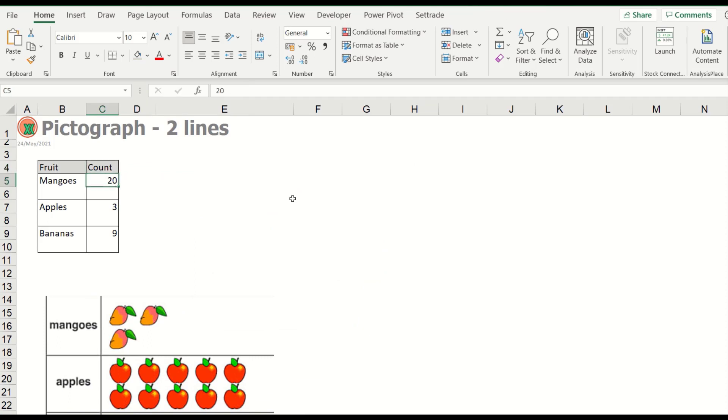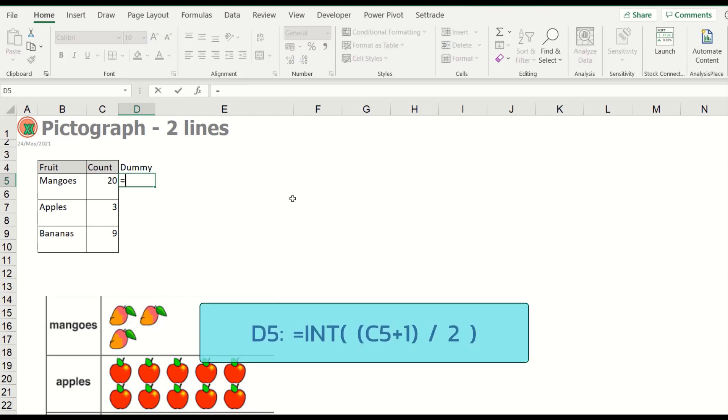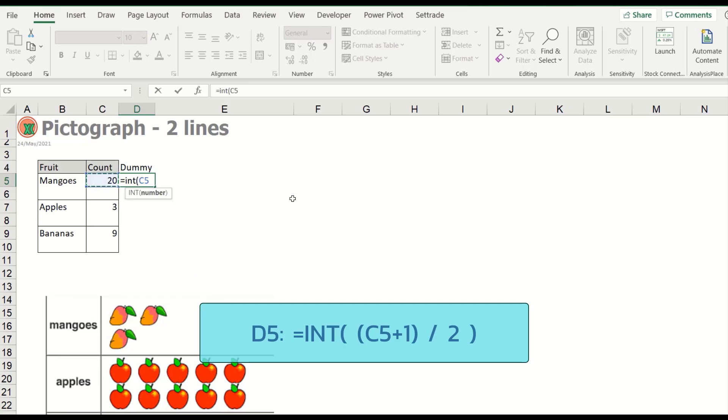I will prepare the dummy data for calculation. We will use the inch of this number plus one and then all of this divided by two.